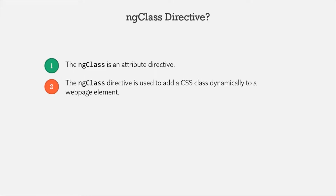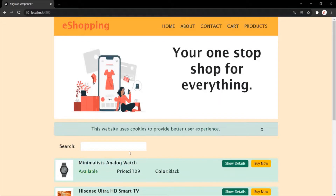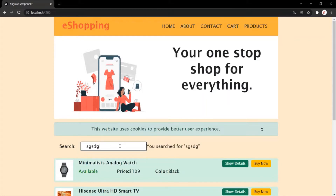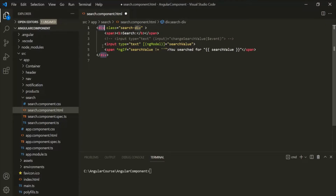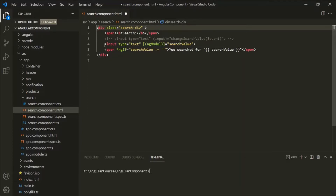Let's understand the ng-class directive with an example. In this web page, we have a search text box. What I want is, whenever a user enters something in this text box, I want to change the background color to light orange. I want to add a CSS class dynamically to this div element. Whenever a user enters something, the background color should change to light orange, but if the text box is empty, the background color should be transparent.